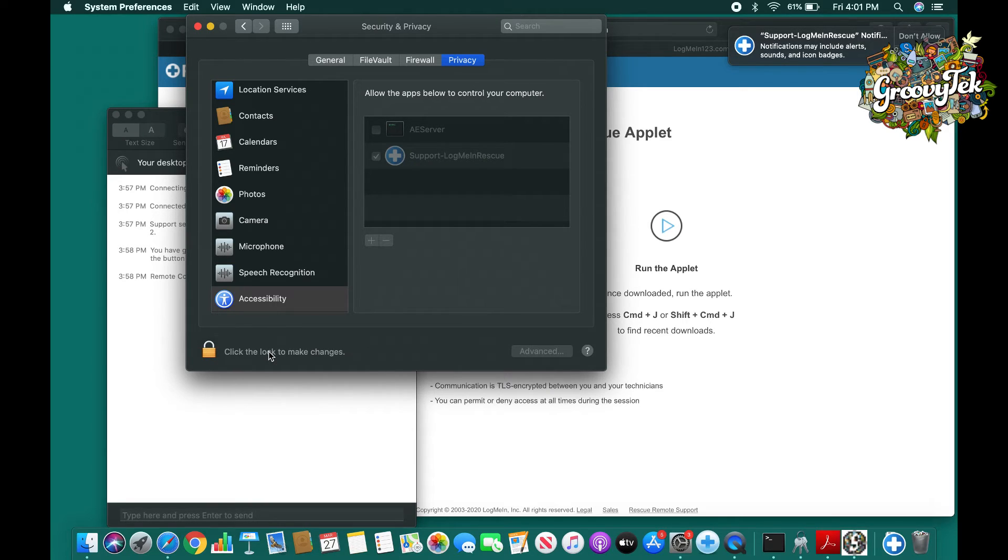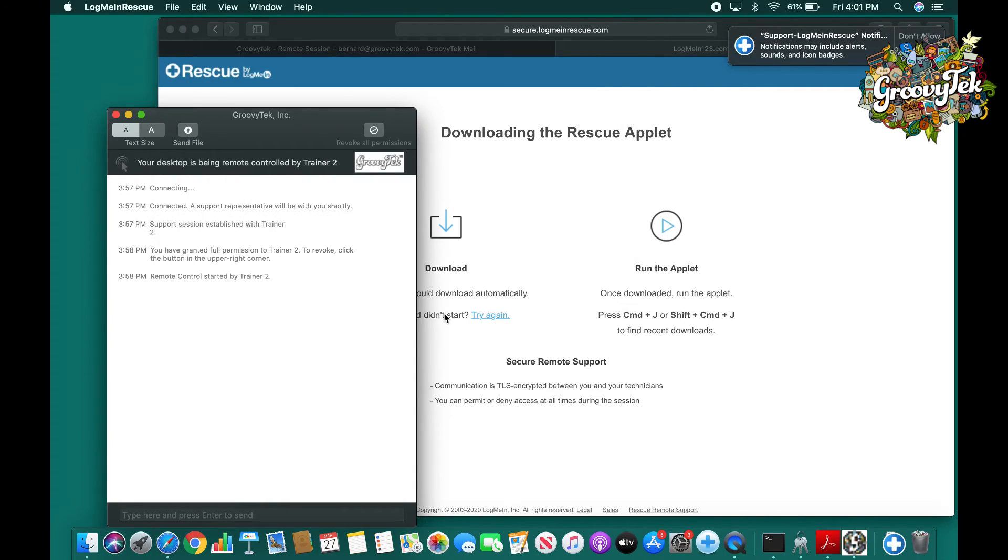When you have done that, the trainer will then be able to view your screen and move the mouse to better assist you with your problem and questions.